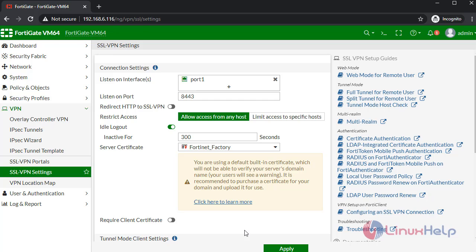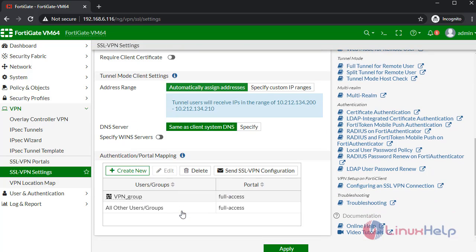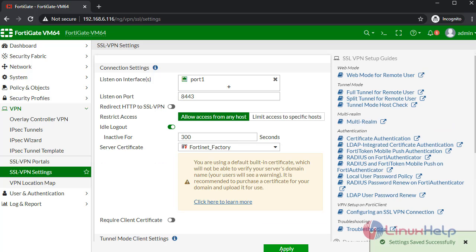Apply the changes. With this method, configuration of SSL VPN on FortiGate comes to an end.